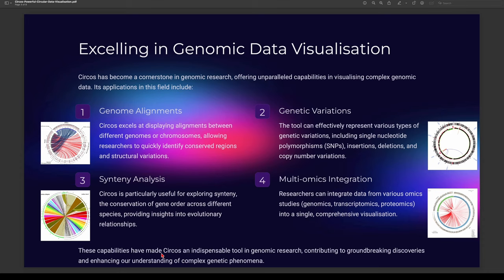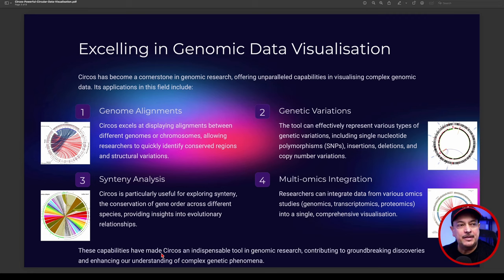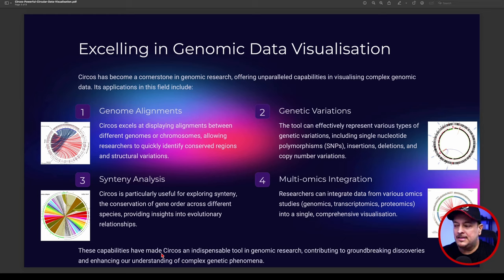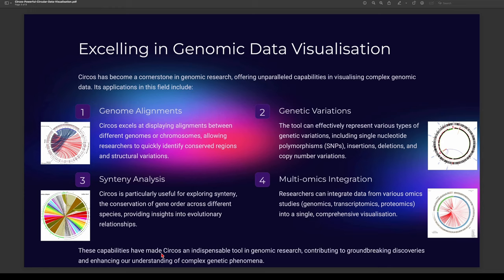With genetic variations, it's very effective in representing various genetic data including single nucleotide polymorphisms, insertions, deletions, and copy number variations. This is particularly good for machine learning because you can pick up outliers — meaning data that is misinformation, not entirely complete, or not entirely accurate inside the data set. You can use the genetic variation visualization to show exactly what's happening.